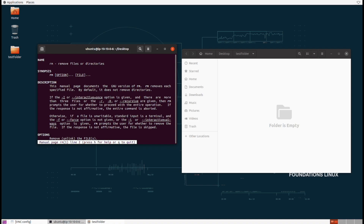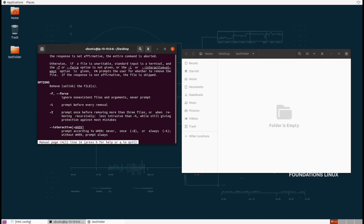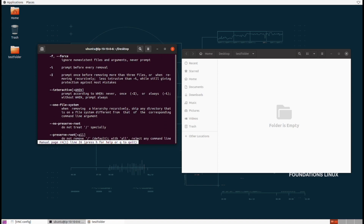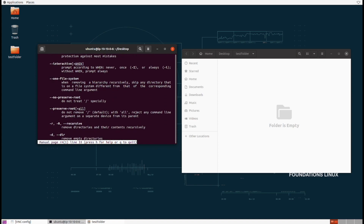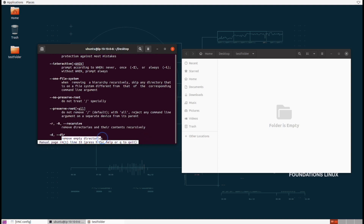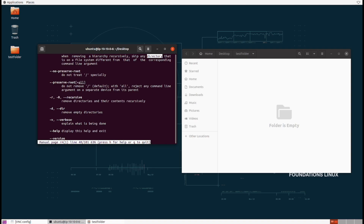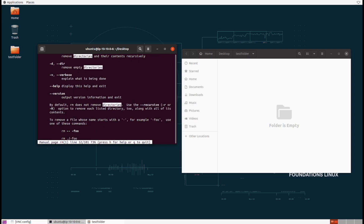Let's sift through the rm man page and figure out how to remove the folder. Going through the options, there's the -r flag: remove directories and their contents recursively. That's what we need — that flag allows us to delete folders. We can also use -d for empty directories. We could search the man page using the forward slash and type something like "direct" to narrow down the search. This habit of looking through documentation and searching is really valuable.